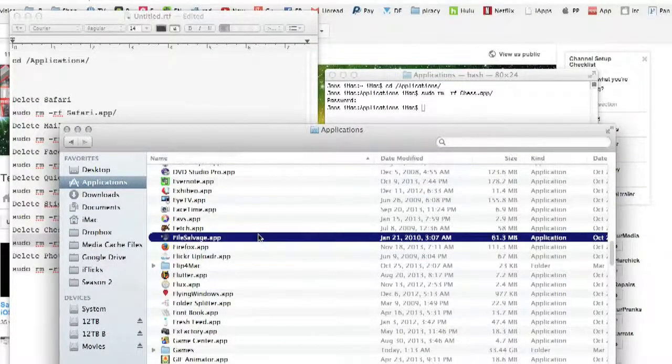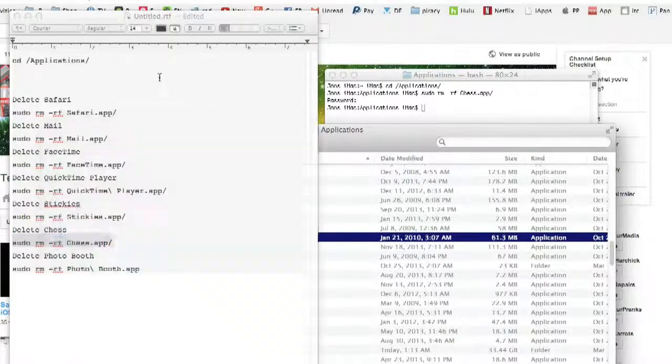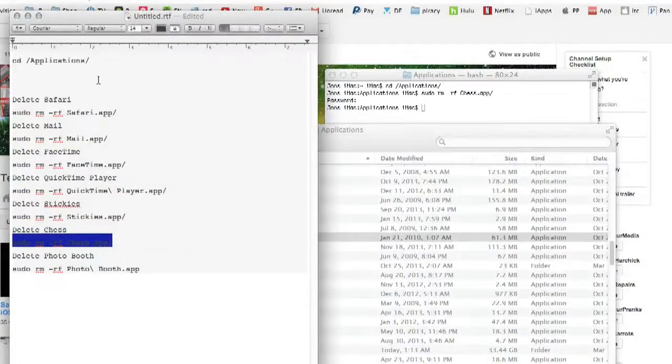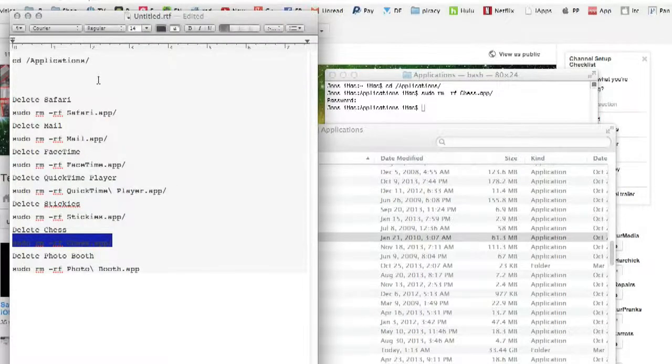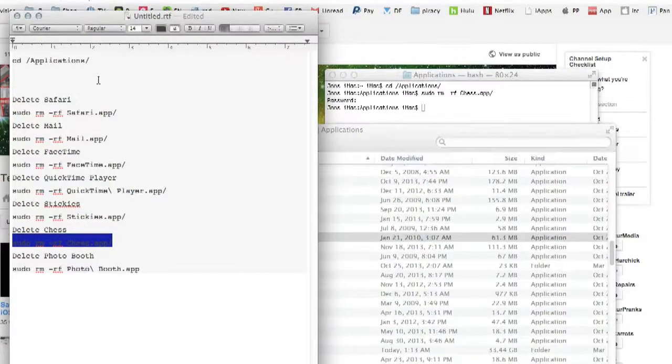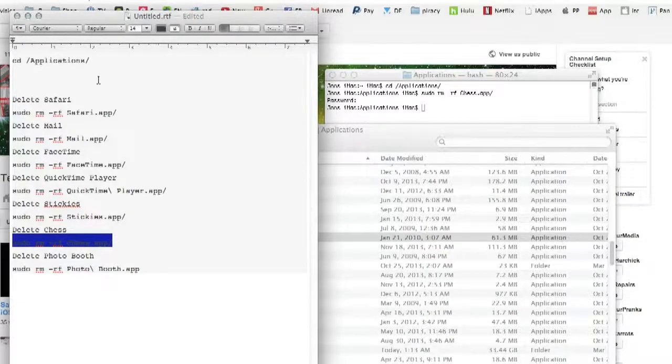So there you go. Now you can delete Safari, Mail, FaceTime, QuickTime Player, Stickies, Chess, and Photo Booth.